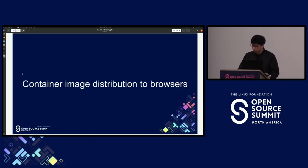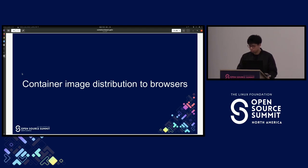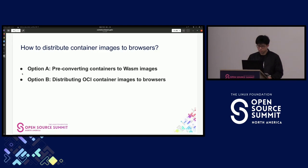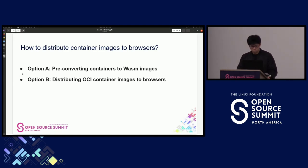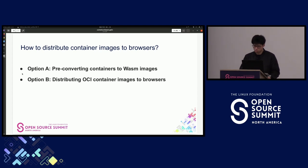Now we can run containers inside browser, but how can we distribute container images to browsers? There are two options: Option A is pre-converting containers to WASM images, and Option B is distributing OCI container images directly to browsers.